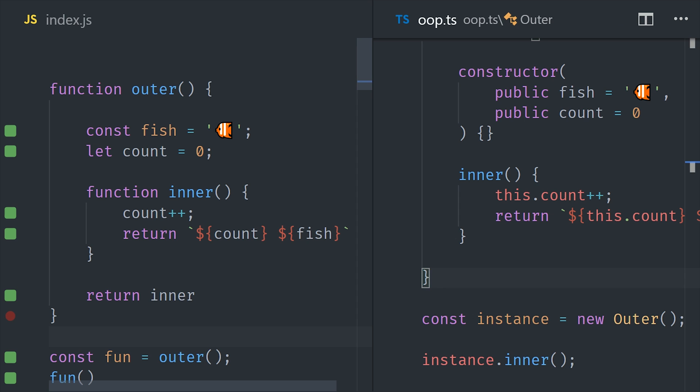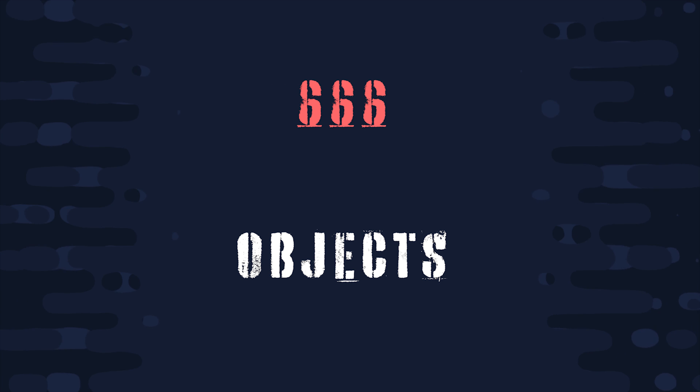In fact, the class keyword in JavaScript is just syntactic sugar for functions and closures. But we'll look at classes and object-oriented programming in a future video.